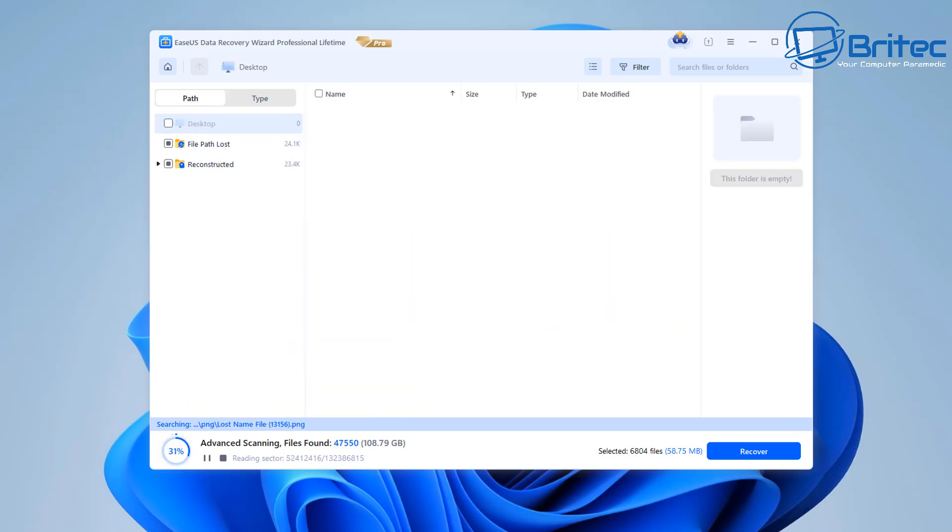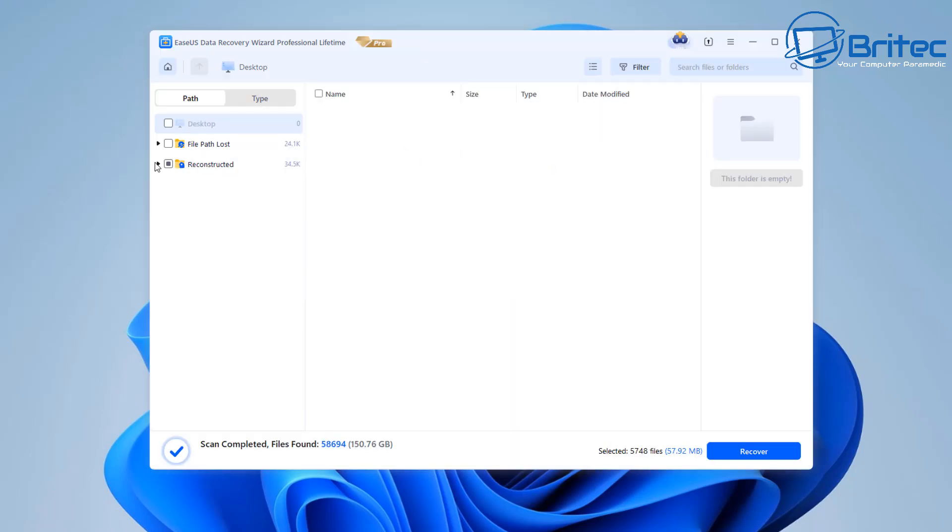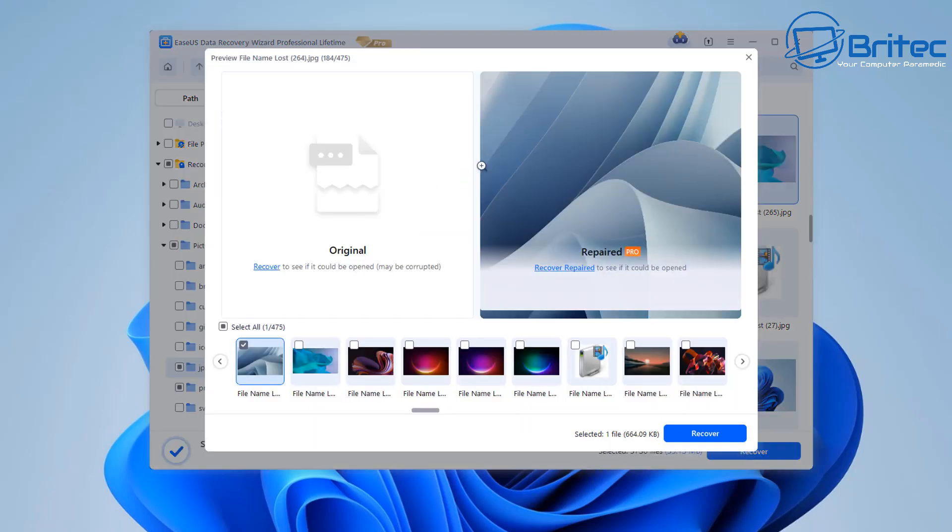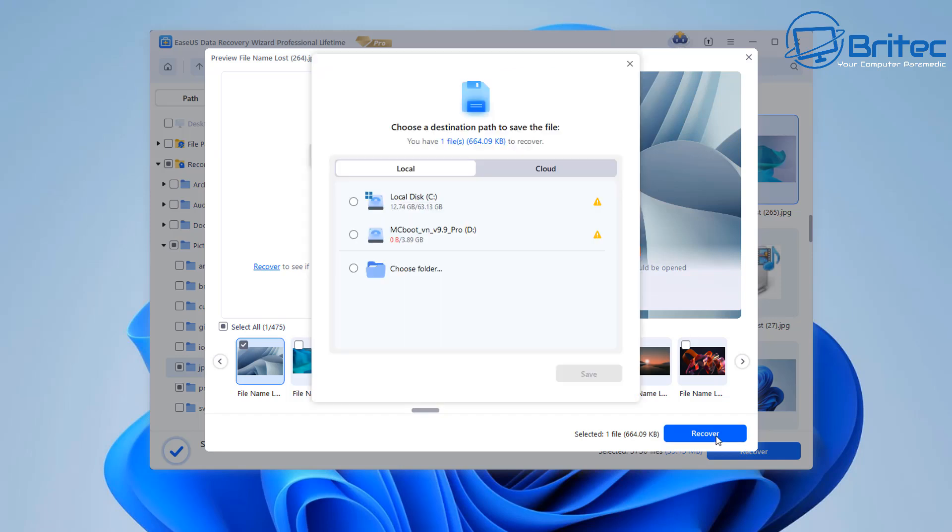So let me speed this process up because it's going to take a bit of time because it's doing a sector by sector scan but you can see here now we have found some images that we might be looking for we can select those images that we want to recover and hit the recover button down on the bottom right hand side